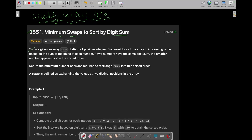In this question, you are given an array nums of distinct positive integers. You need to sort the array in increasing order based on the sum of digits of each number. If two numbers have the same digit sum, the smaller number appears first in the sorted order. Return the minimum number of swaps required to rearrange nums into the sorted order. A swap is defined as exchanging the values at two distinct positions in the array.